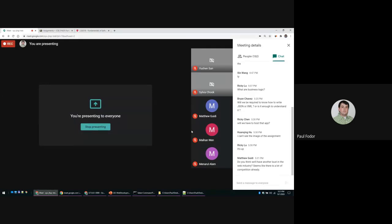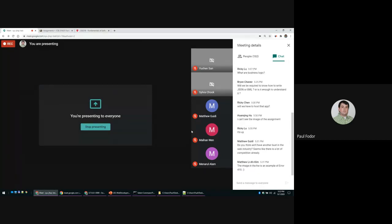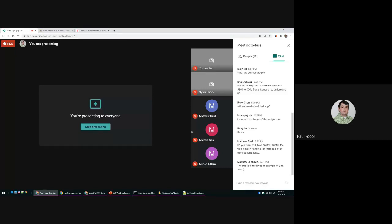A student asked: do you think there'll be another bust in the web industry? I don't know — but the problem in 2000 was really that people weren't yet connected to the internet as much as today. All these companies that didn't have a proper business plan — how many users, how many clients, how to make money — didn't have enough customers to pay back investors. My opinion is probably no, another bust like that won't happen.